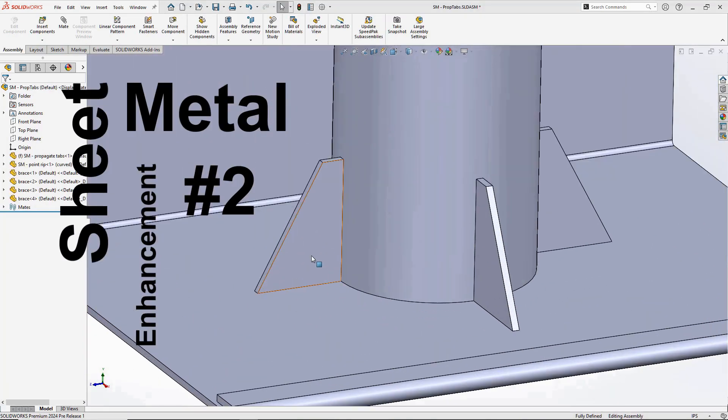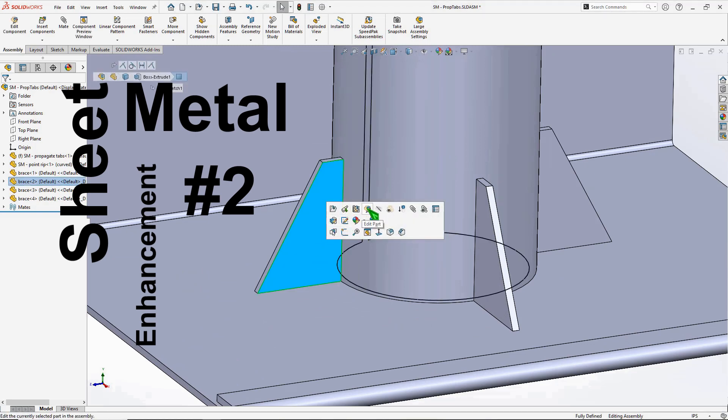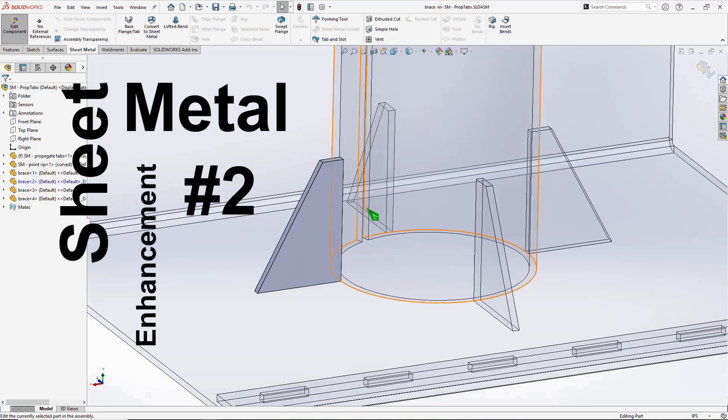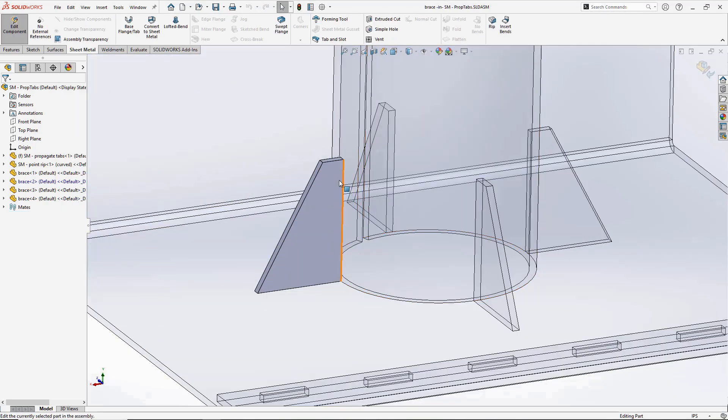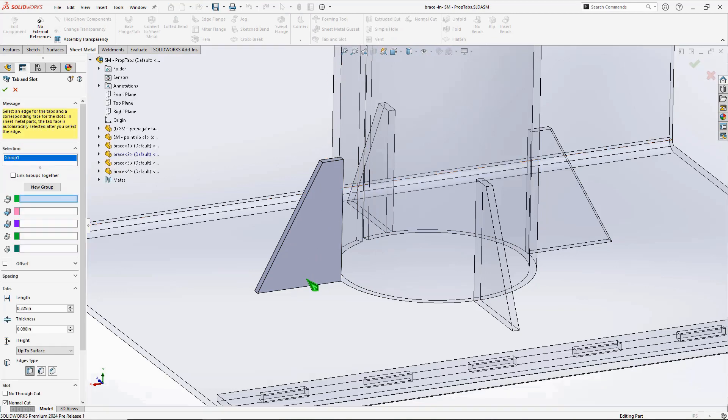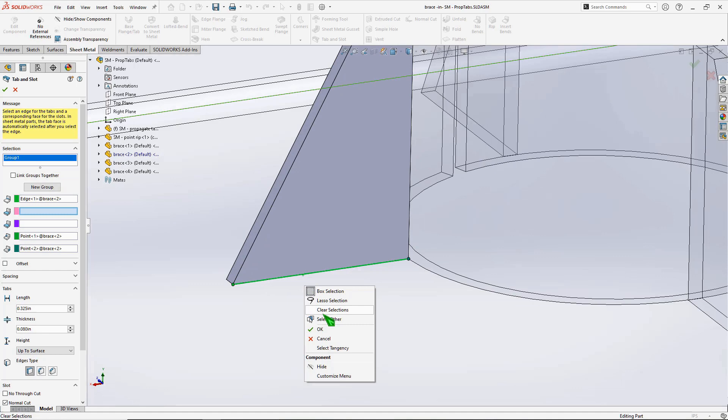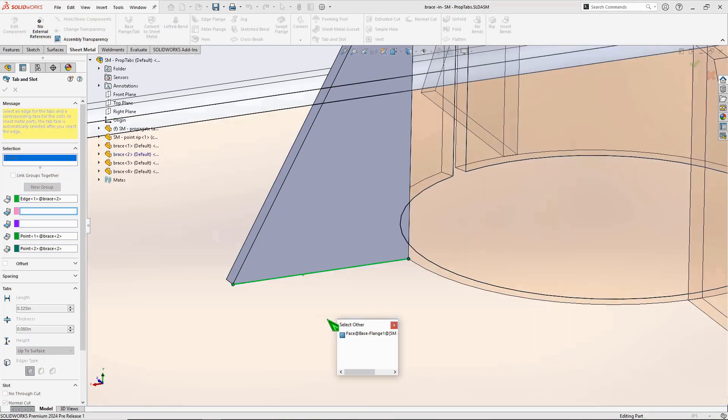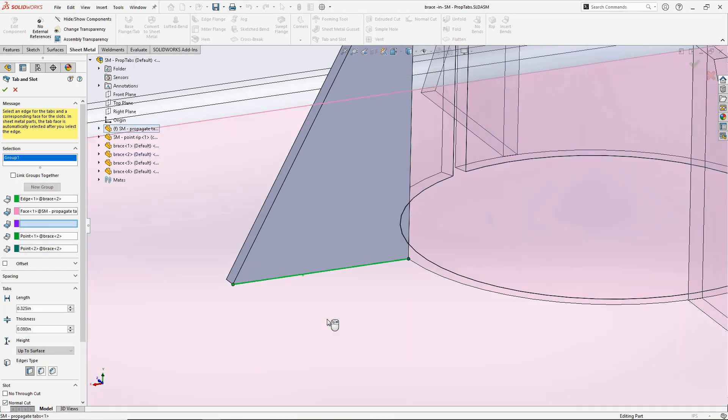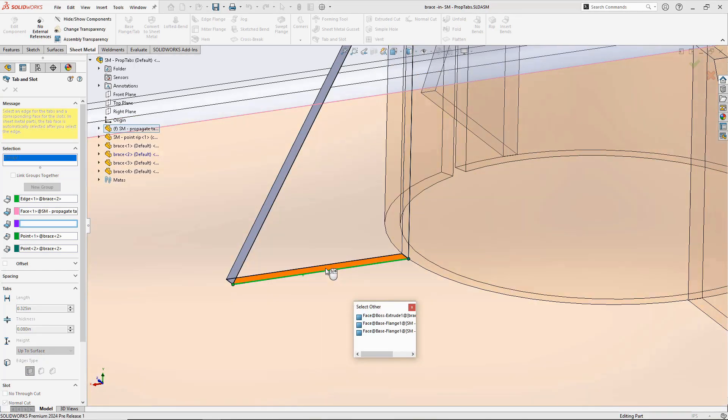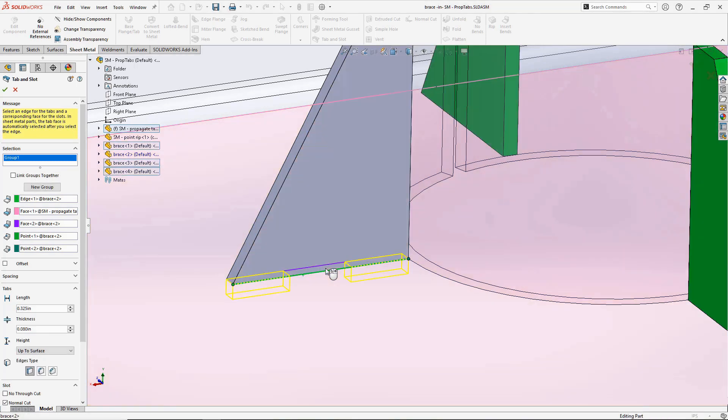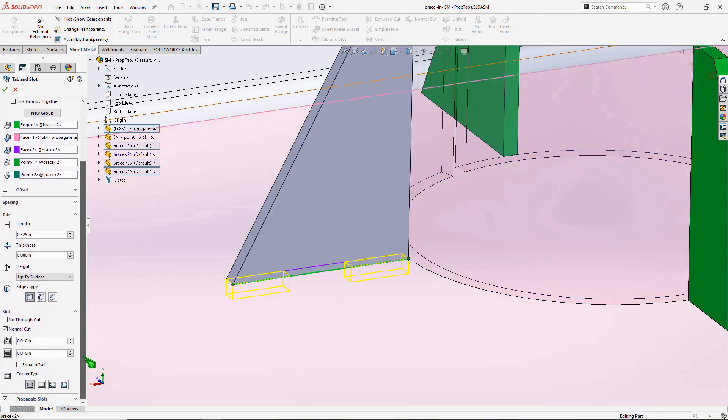Speaking of tabs and slots, number two is propagating slots. Let's add a tab and slot feature to this brace. There are four of these braces in this assembly and I could have easily patterned them. For the sake of this demonstration I did not.